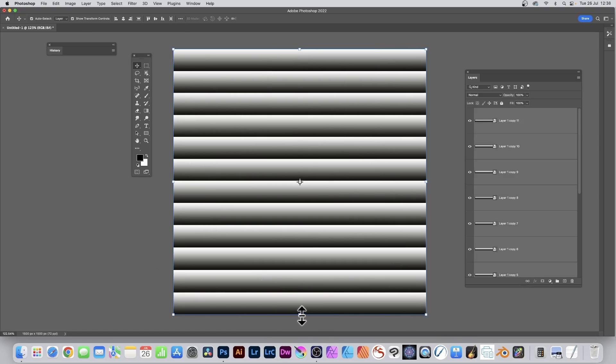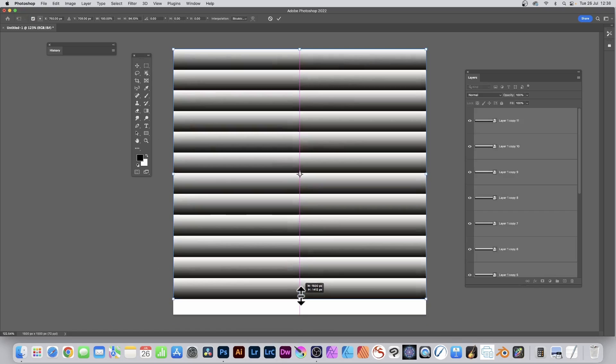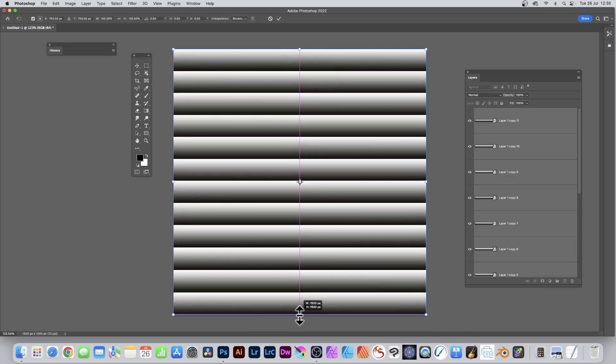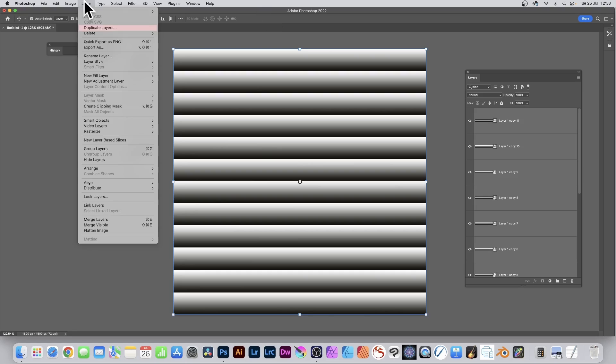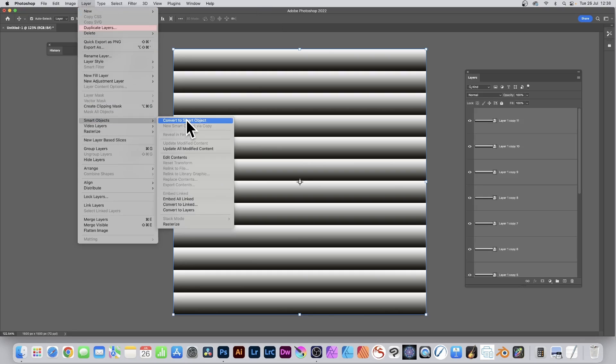Then you can resize it. Make certain it fits the document and snaps to that. Press return. I'm going to convert this also into a smart object so I can change it later. So Layer and Smart Objects and Convert to Smart Object.